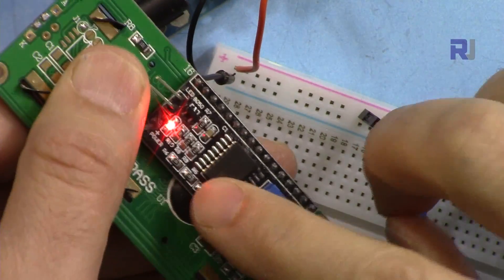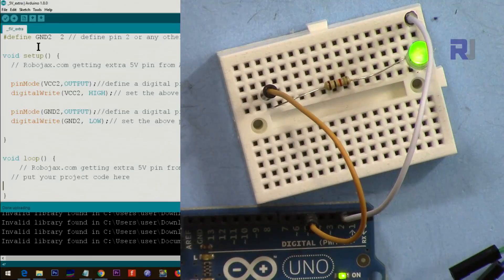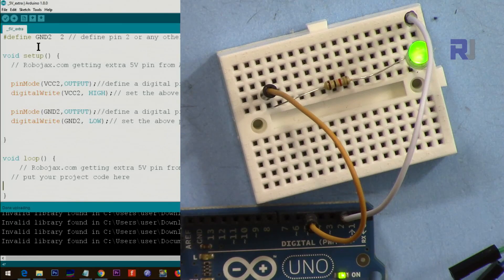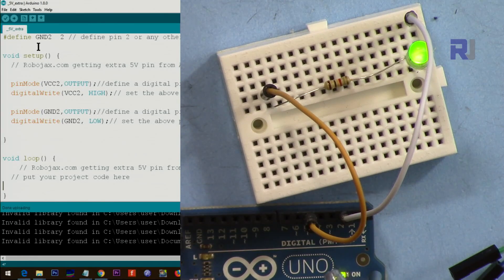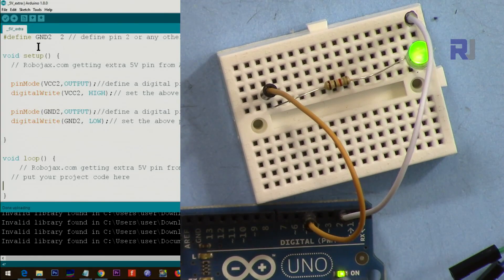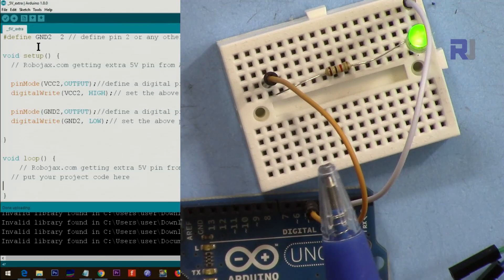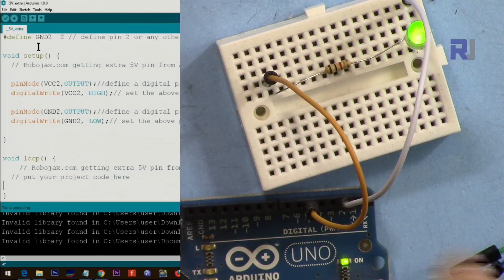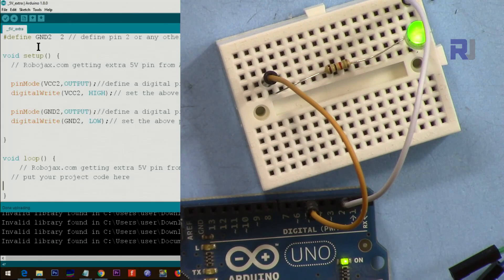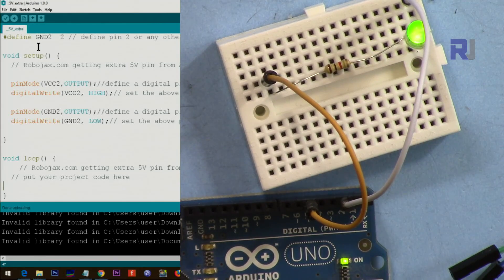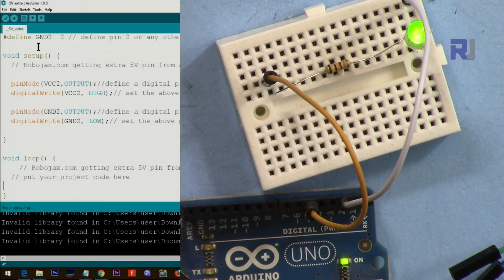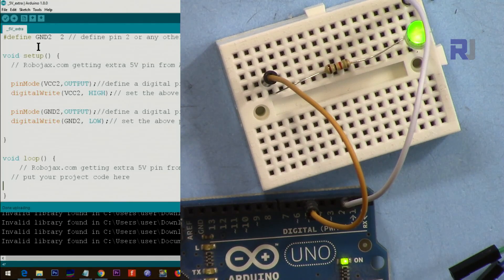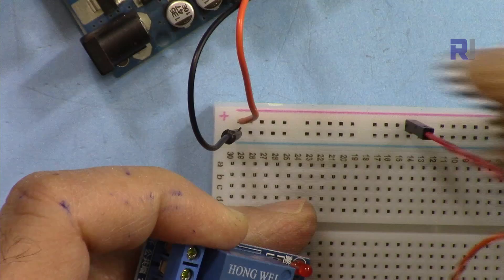That's it. This was how to get extra VCC and extra ground from Arduino Uno, Nano, and any Arduino. If you like this video and learned something, please thumbs up. I have a lot of other videos. Please check them out by clicking the description. Don't forget to subscribe so you can get updates of my upcoming videos.